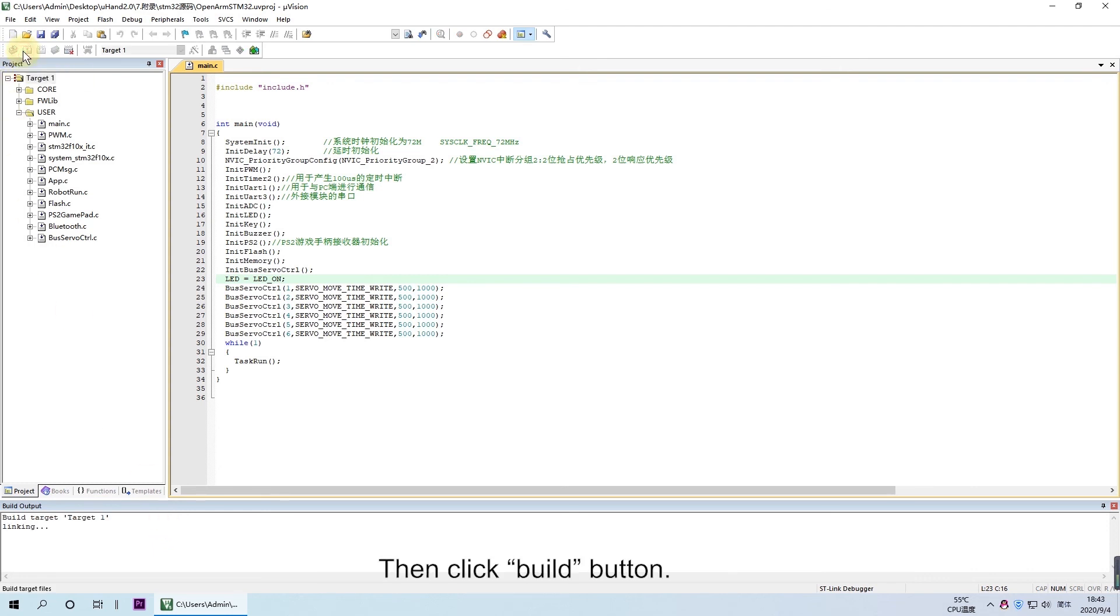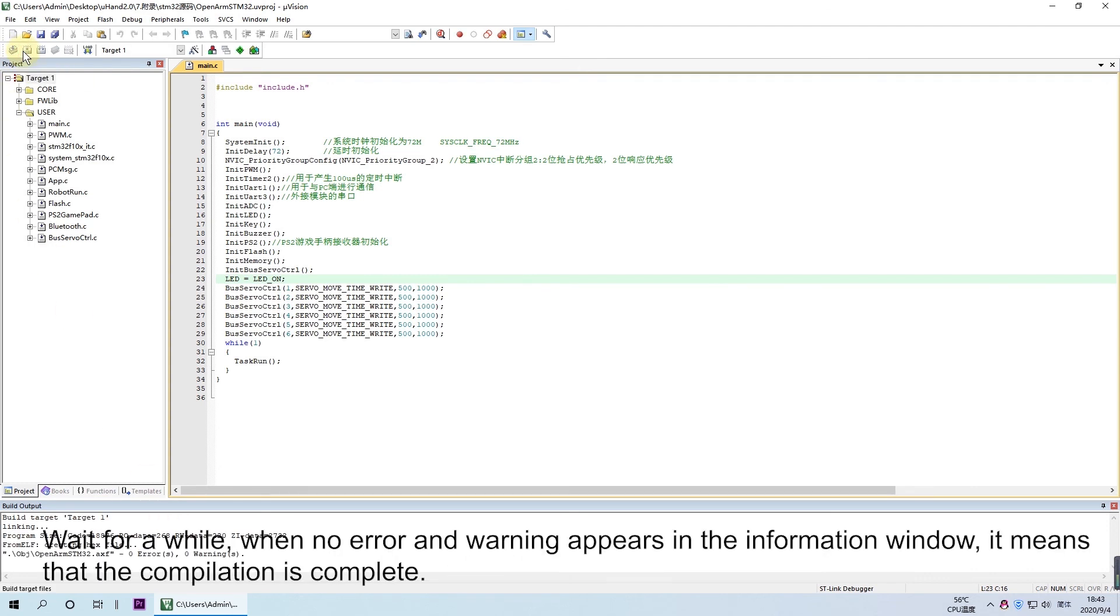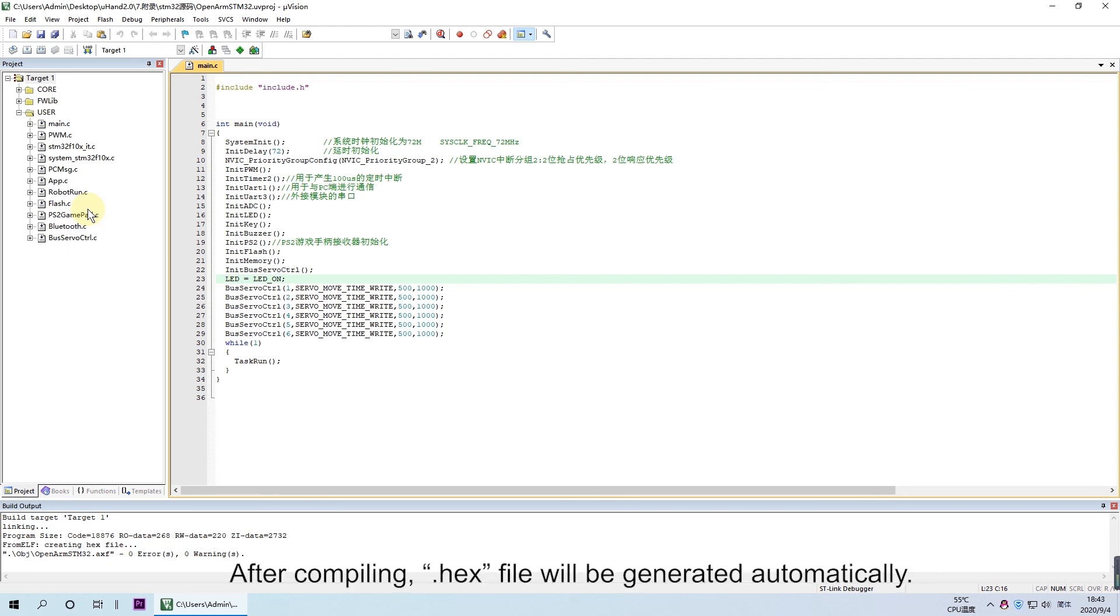Then click Build button. Wait for a while. When no error and warning appears in the information window, it means that the compilation is complete.